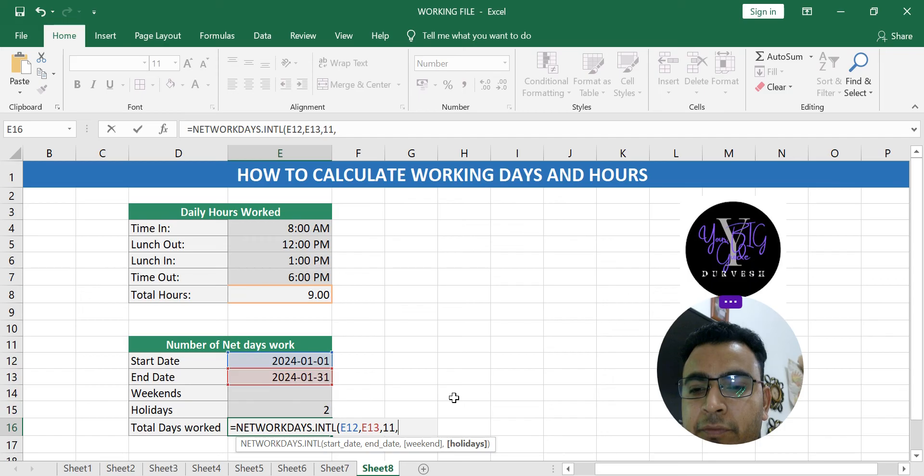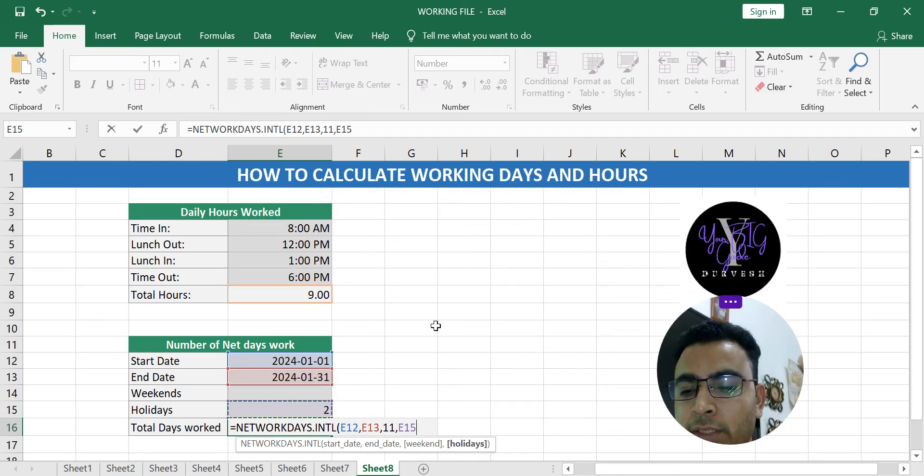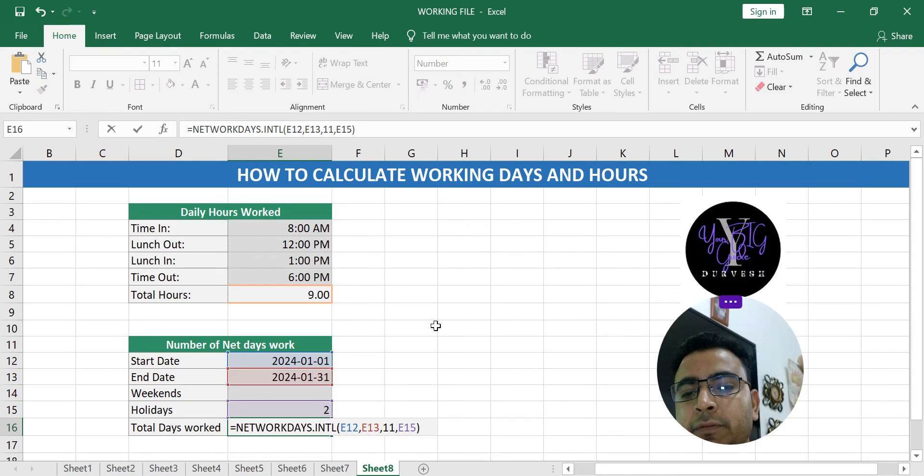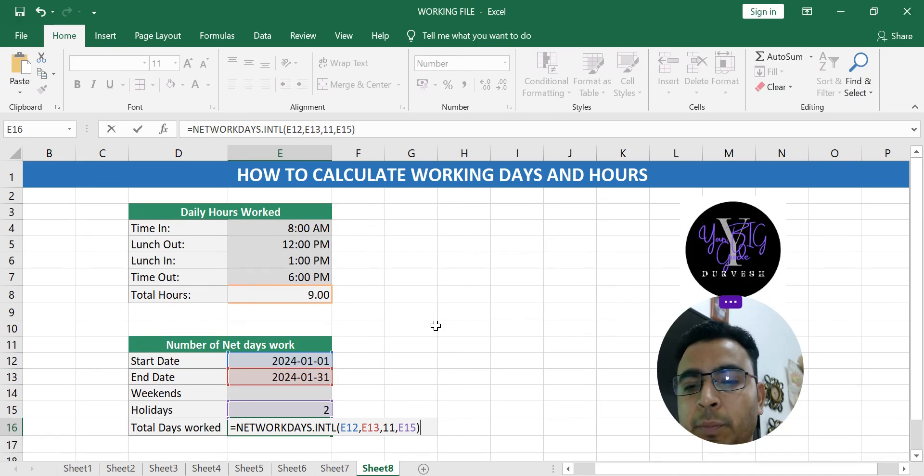And if there were any holiday you have taken, you can select if there are any numbers that is it, and that will give you the actual days you have worked, the actual days you're going to get the salary.